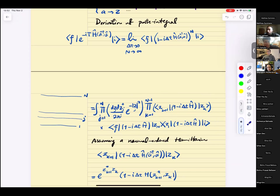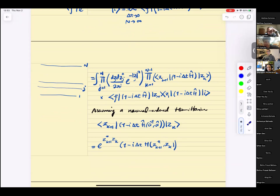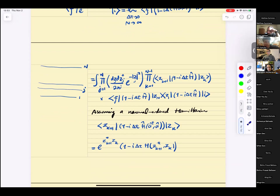Assuming a normal-ordered Hamiltonian, we find that one step of the matrix element can be written as e to the power of z-star of k+1 times z-k, times one minus delta-t times H of z-star k+1 and z-k. This is because the matrix elements of a normal-ordered operator in the coherent state basis are just a function — you replace a-dagger and a with z and z-star.